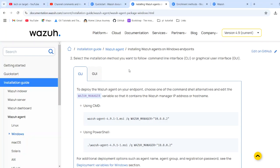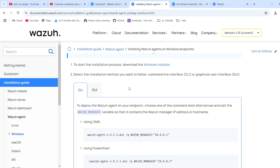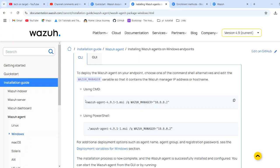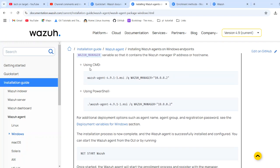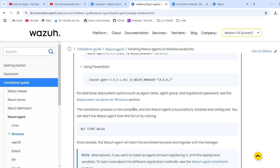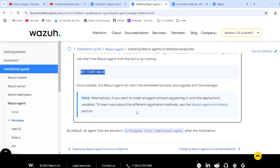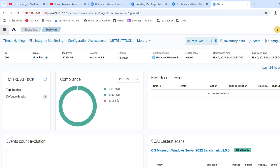After downloading the installer, you run the Wazuh agent installation command — make sure you replace the IP with your own manager IP. You can copy the command and run it through PowerShell. After that, start the Wazuh agent using the start command. You can do this on both GUI and CLI methods and your agent will be up and running. Thank you for joining.